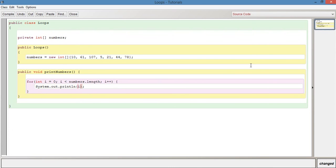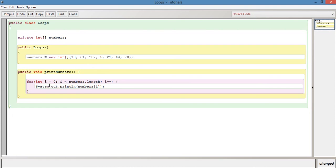So in terms of the parameters, we need to say numbers square brackets i. So this is going to say, so the first time that it runs, int i equals zero, i here is going to be zero. So it's going to look for numbers zero, which is ten. It goes around the second time. It prints out numbers one, which is sixty one. Then it prints out numbers two, which is a hundred and seven. So let's do an example of this.